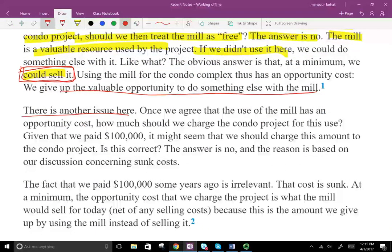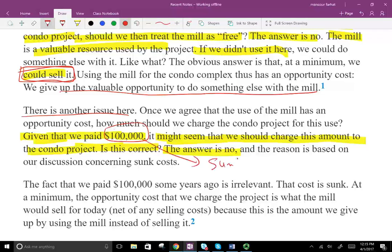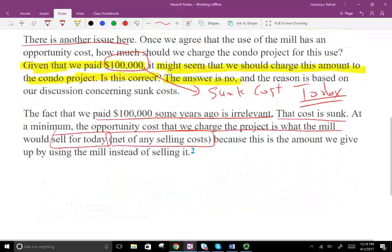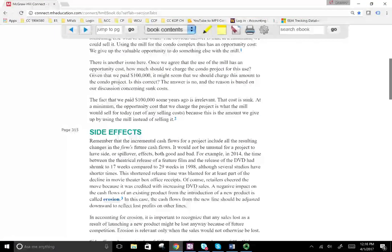Once we agree that using the mill has an opportunity cost, how much do we charge the condo project? It might seem we should charge the $100,000 we paid, but that amount is a sunk cost — what we paid years ago is irrelevant. At minimum, the opportunity cost we charge the project is what we could sell the mill for today — the net selling price minus any costs — because this is the amount we gave up by using the mill instead of selling it.